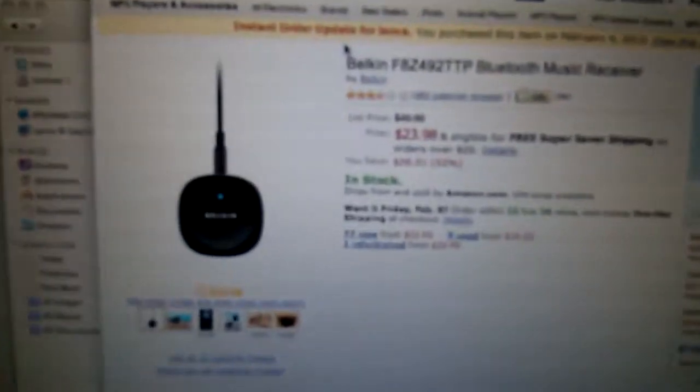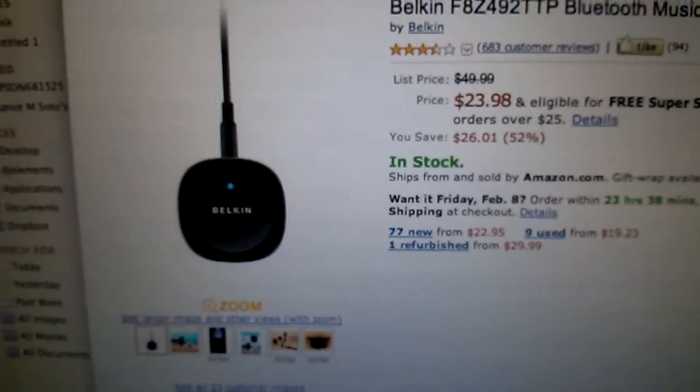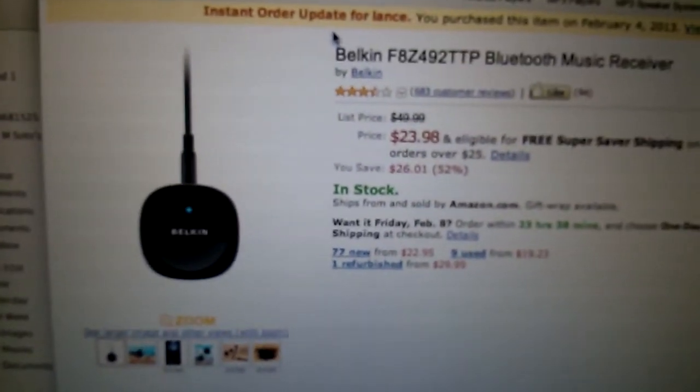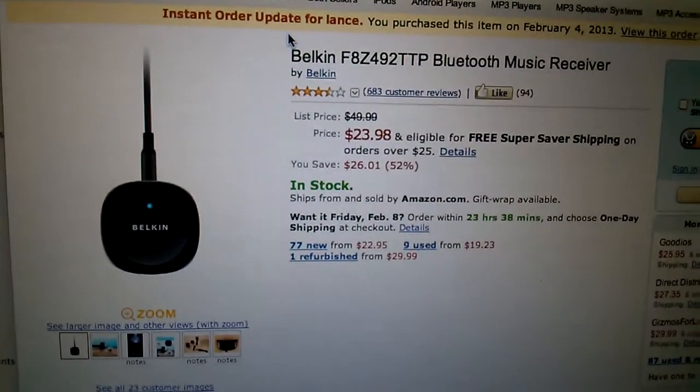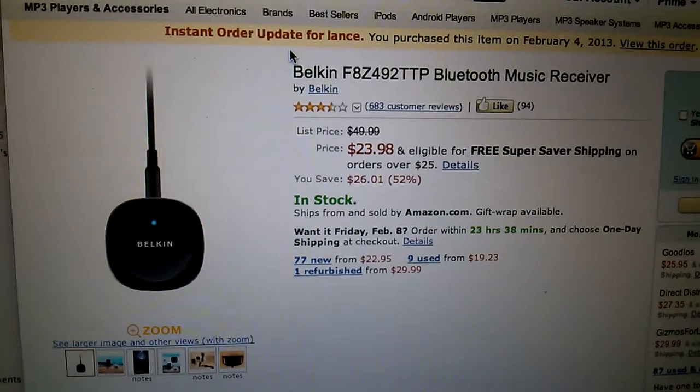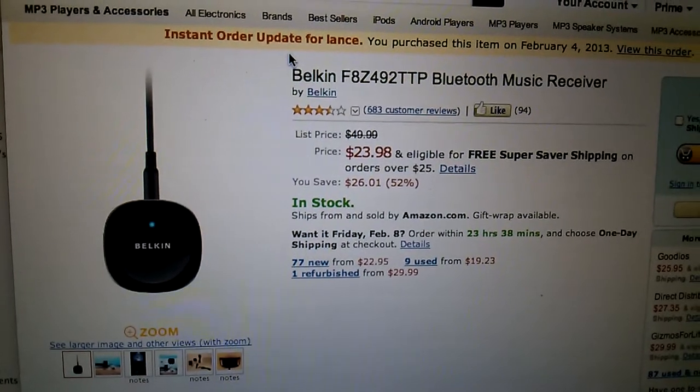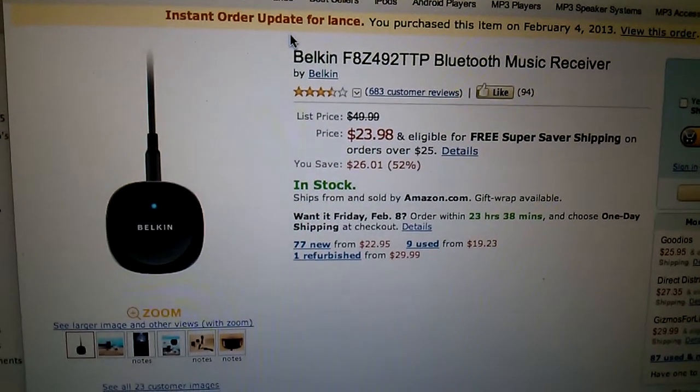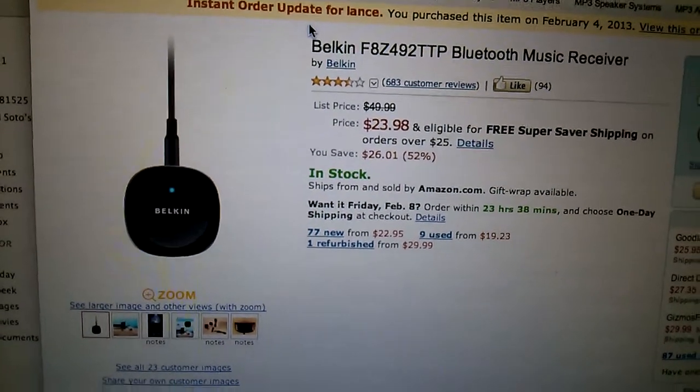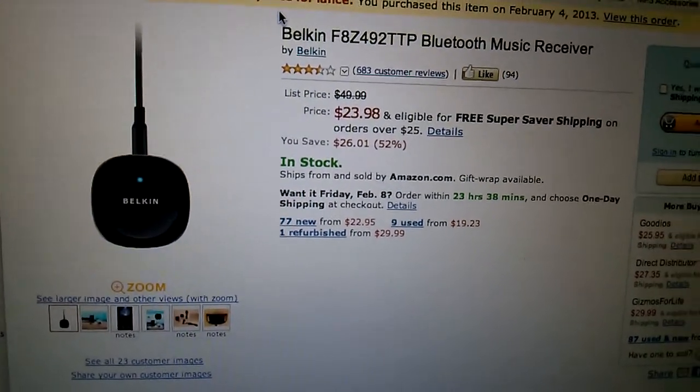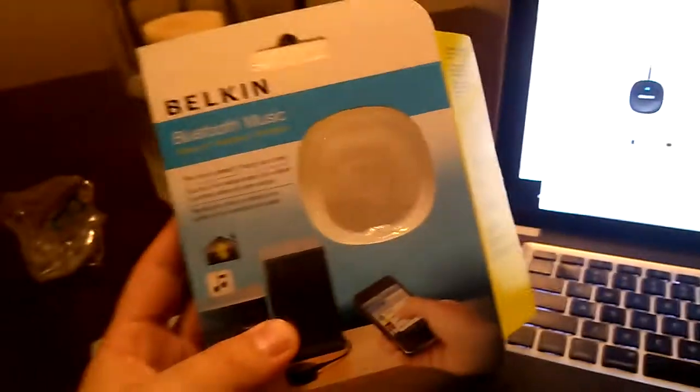I wanted to make a cool little video on this. It's called a Belkin Bluetooth Music Receiver, and it just came in the mail. Here's the box, and it's really cool.